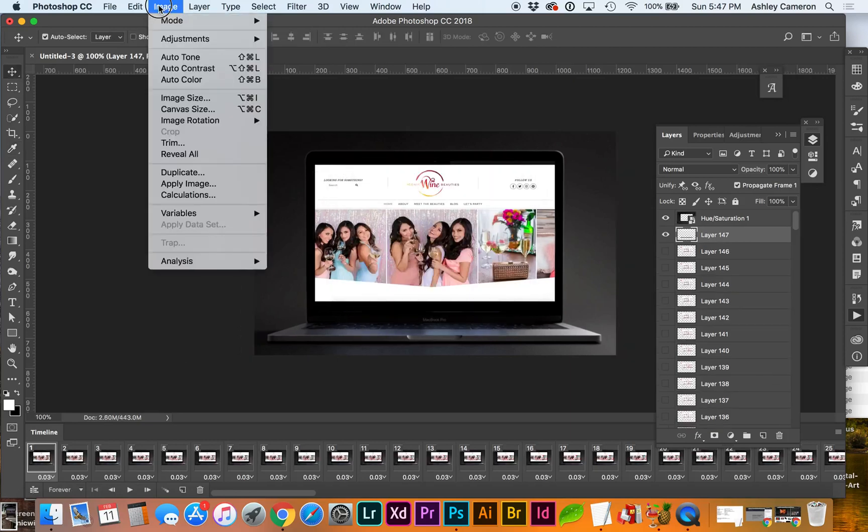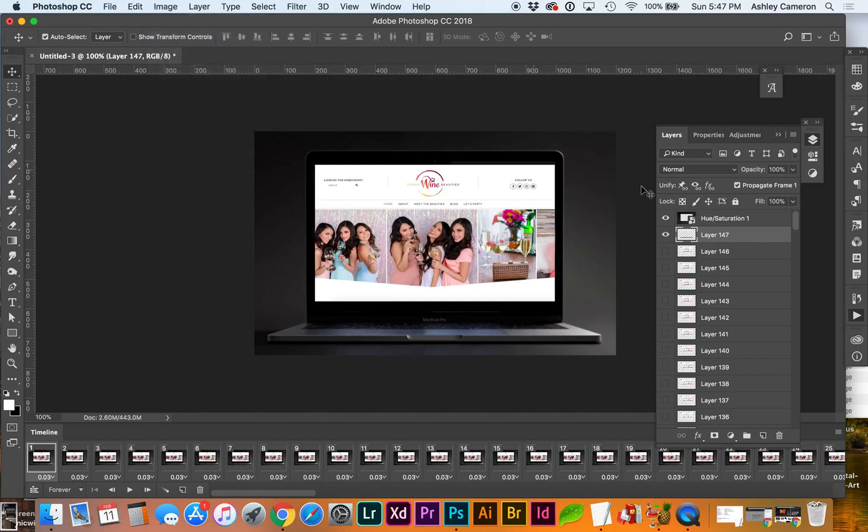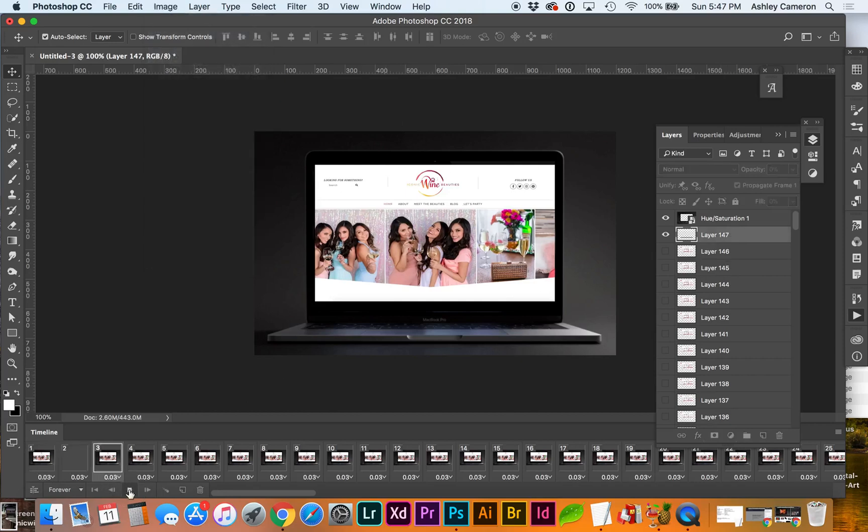I did that kind of fast. I went to Image Trim to trim away the transparent space. Let's do another preview.